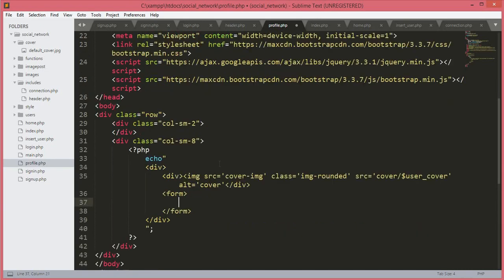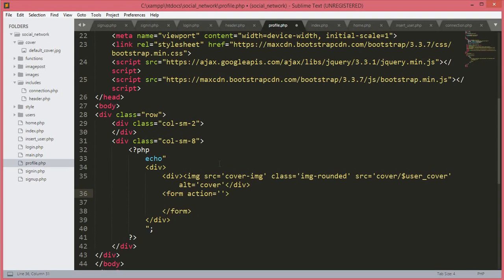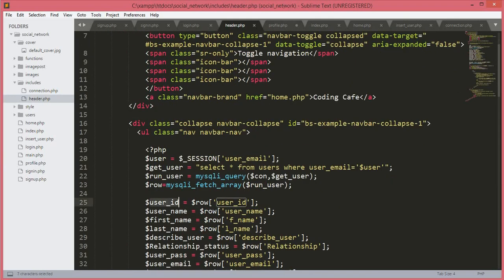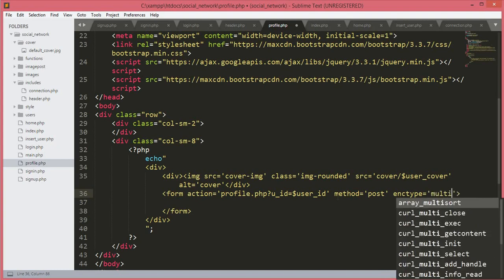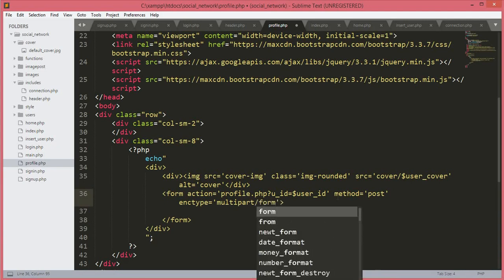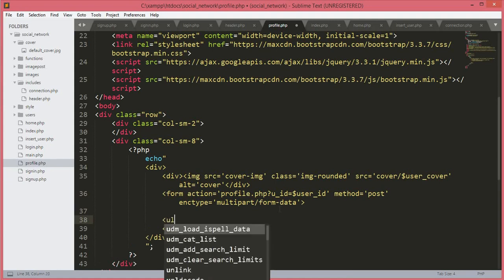We will echo the select cover button and the update cover button. The form action will be 'profile.php?u_id=' followed by the $user_id variable — remember that $user_id is in the header.php file. The method will be 'post' and enctype will be 'multipart/form-data'. Inside this form tag we will open up a ul tag.